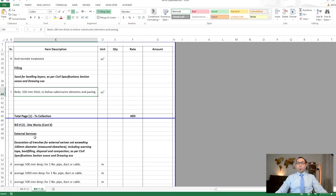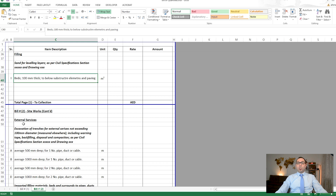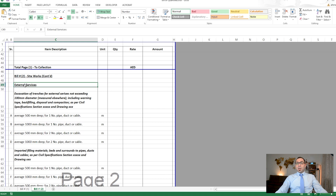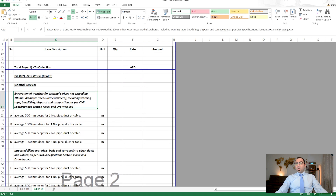The next subsection is external services. There is a common misconception that site works is just excavation and backfilling. But if you are making the BOQ in accordance with POMI — Principles of Measurement International — the site works is actually a very big bill.